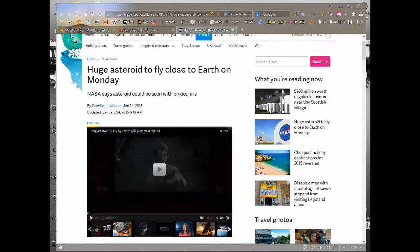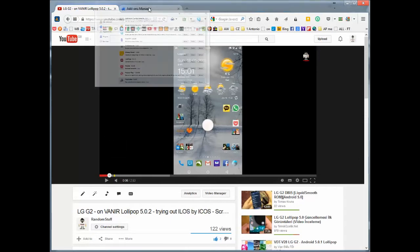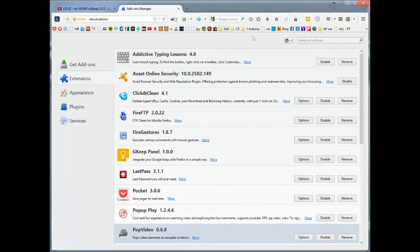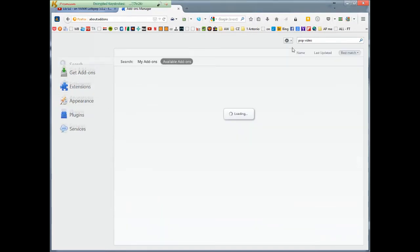The only thing that I found so far that does this in Firefox: if you go to the add-ons manager and you search for Pop Video, which is this one down here, I'll just search it, Pop Video.